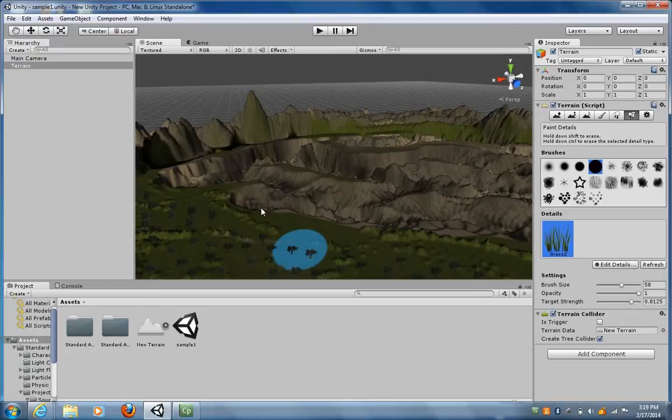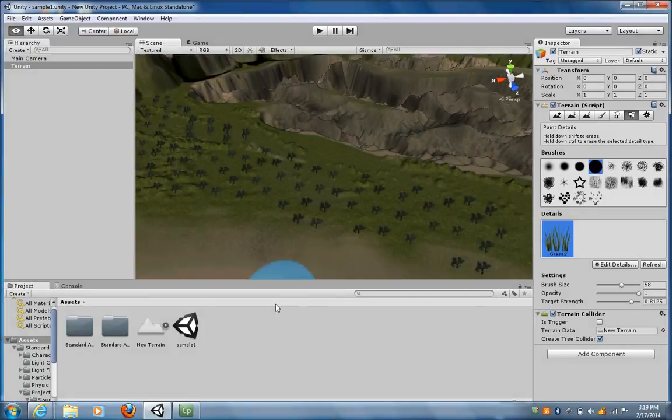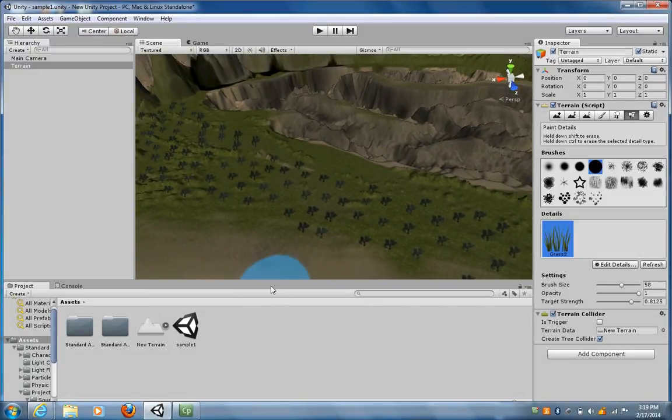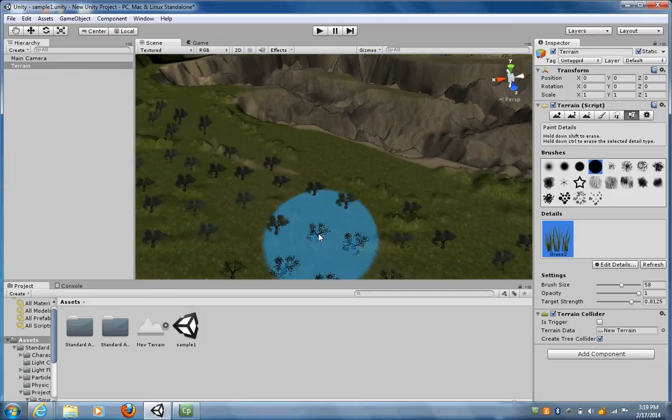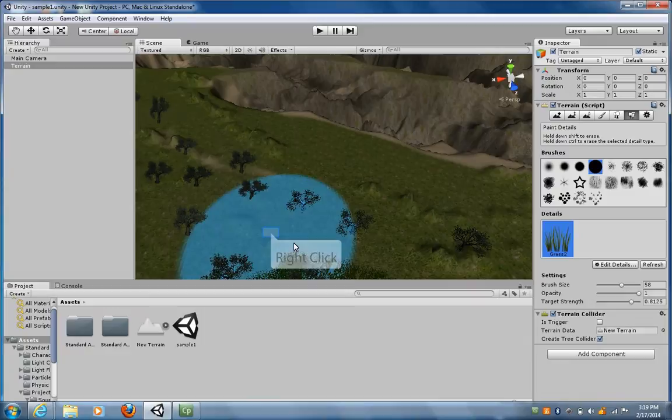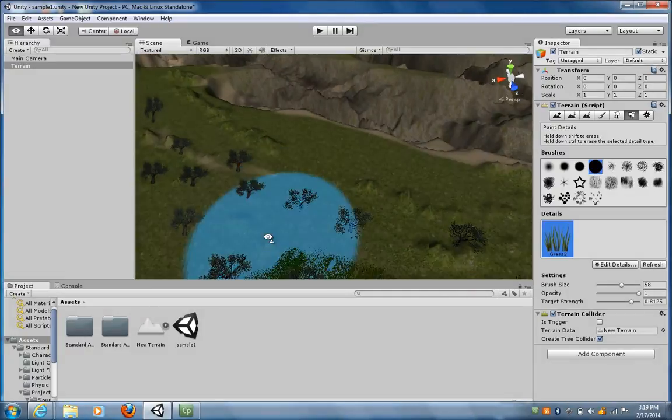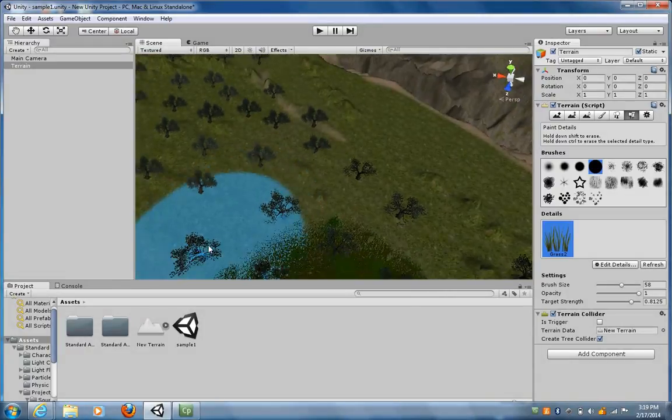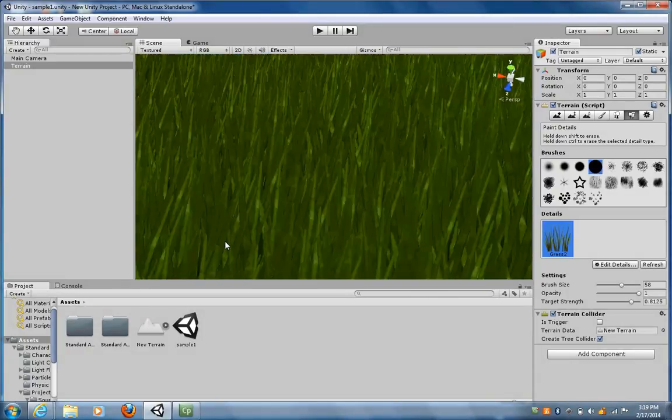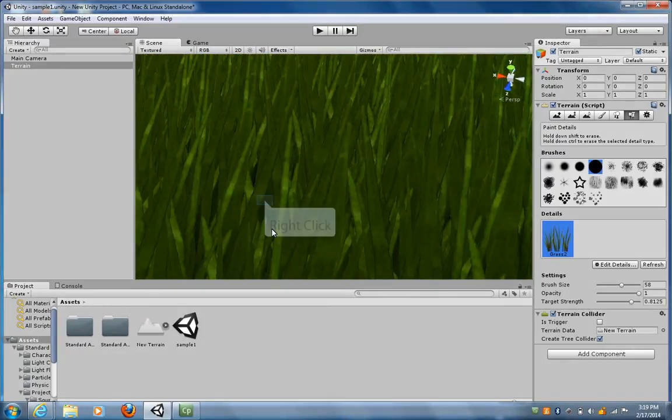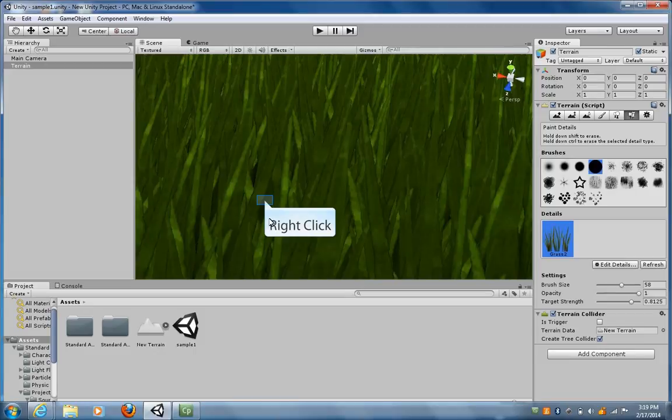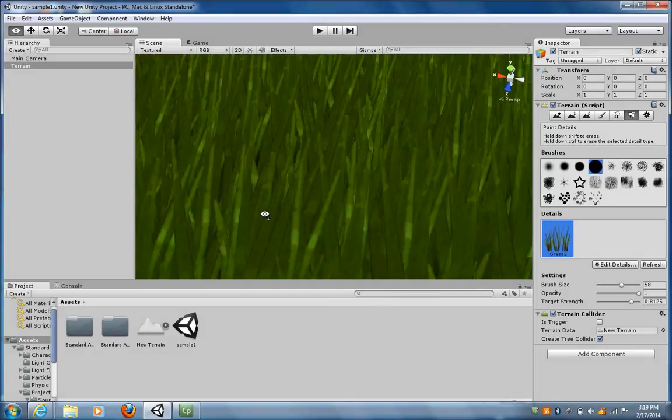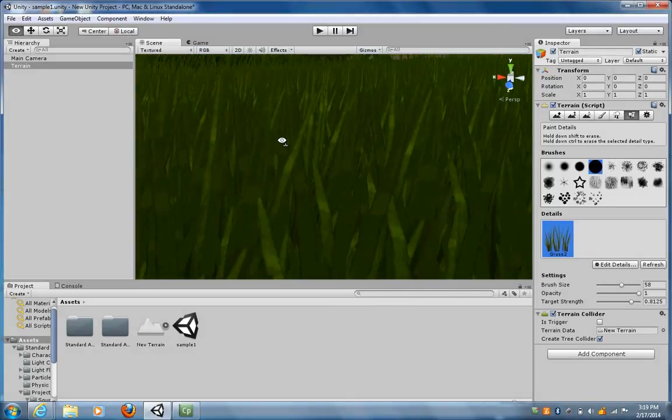If I scroll in and get down at a real close level, you can see I can actually see blades of grass.